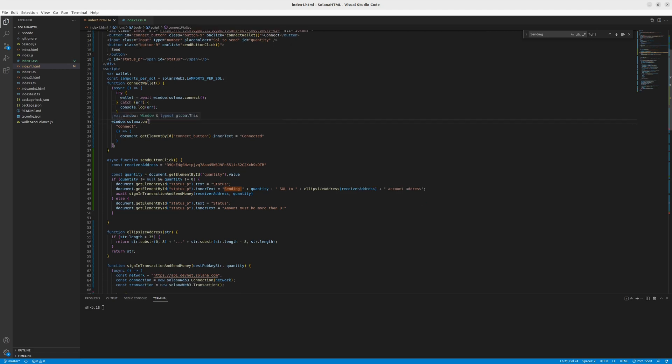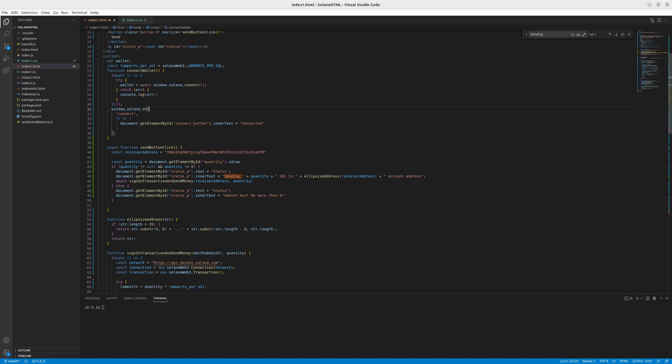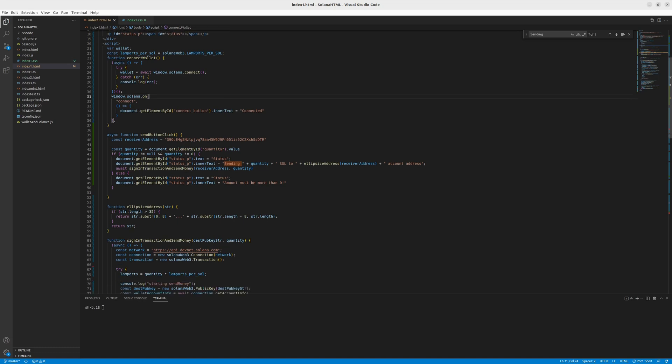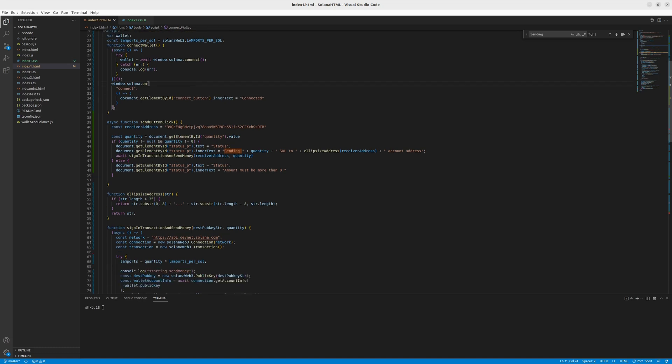And down below, you can see that you have a listener, so that when the Solana is connected, we change the connect button text to connected, so that the user knows that he's connected. He doesn't have to click the button again. Everything's fine.